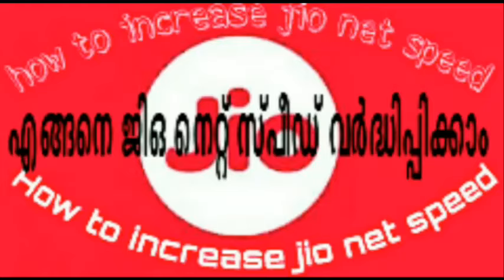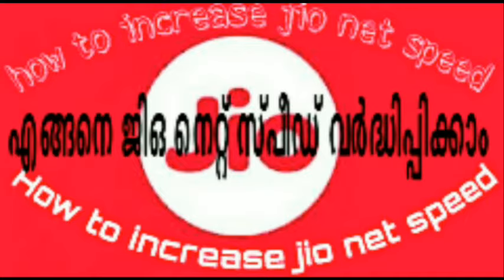Hi friends, I am going to show you in this video how to increase Jio net speed. How do you get the speed up?